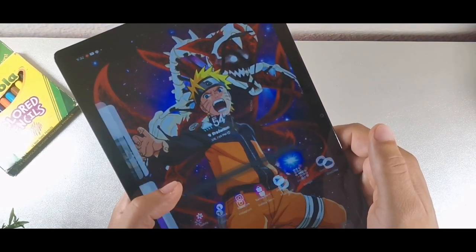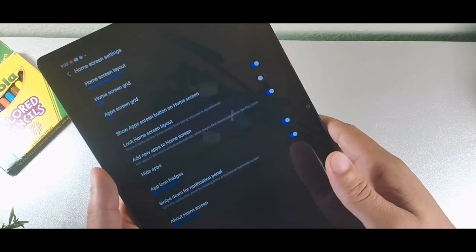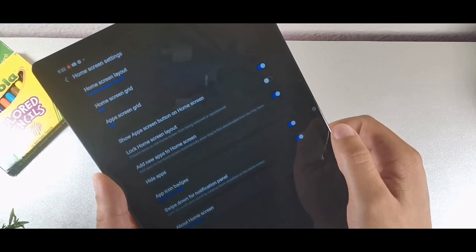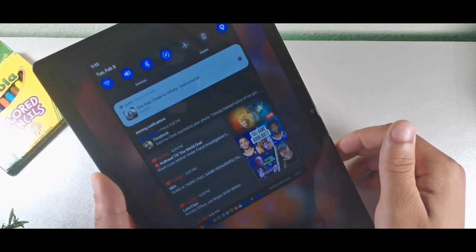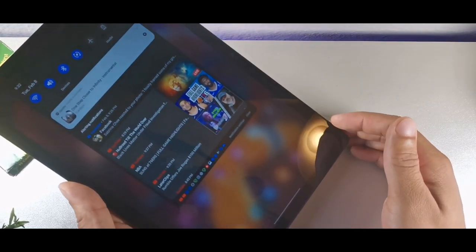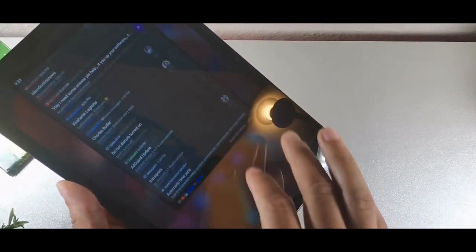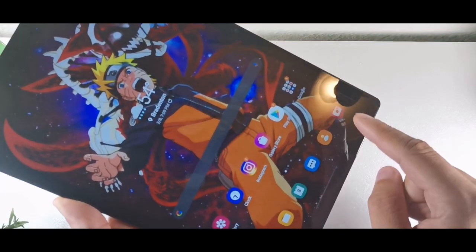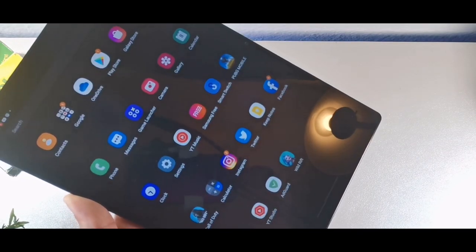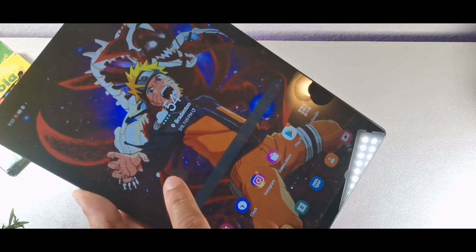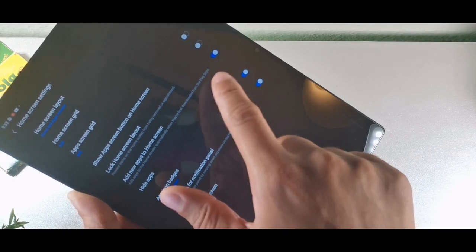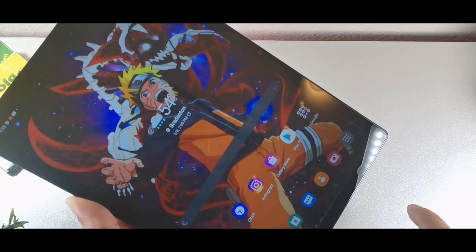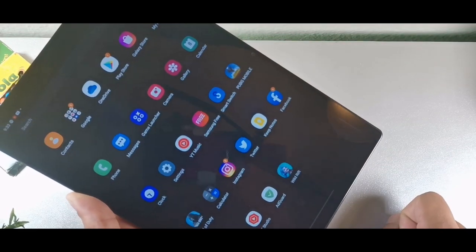When you long-hold the screen and go to settings on the display, you can swipe down to get to the notification panel from anywhere on the screen to see your notification shade. Another cool thing — you can get to your app tray with a button. By long holding, going to settings, and tapping the icon that says 'show apps on screen with home button,' you'll have a button to get to your app tray.